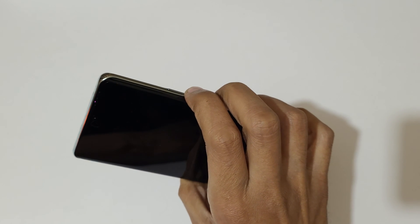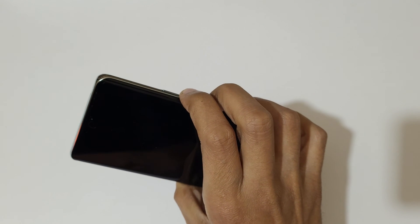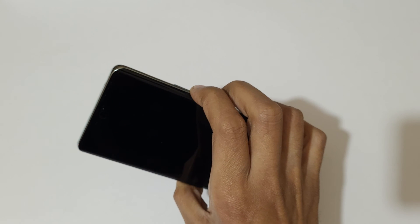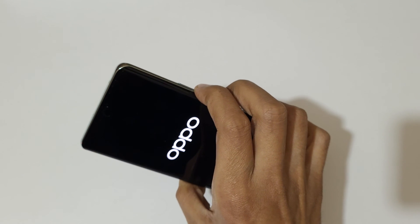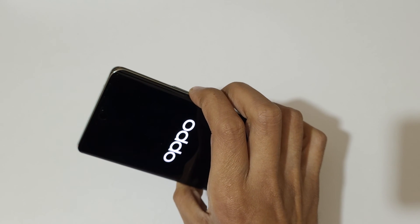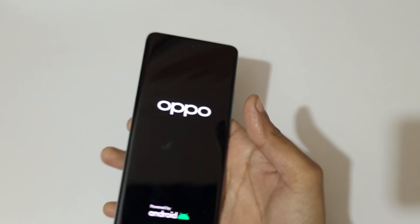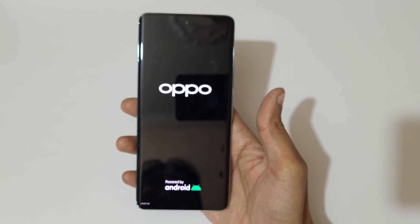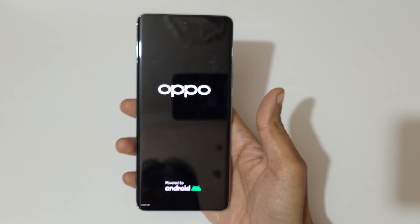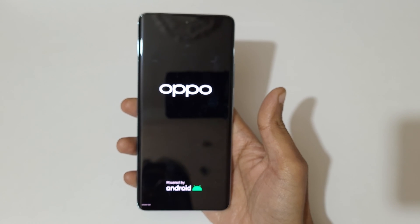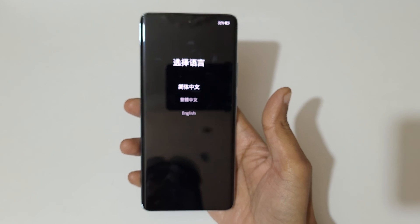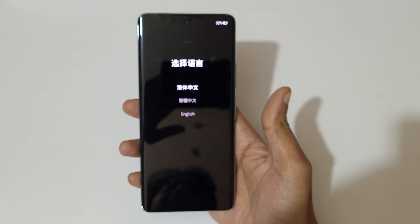Now press and hold the volume down and power key together for a few seconds, then release. The volume key is used to move up and down, and the power button is used to confirm.